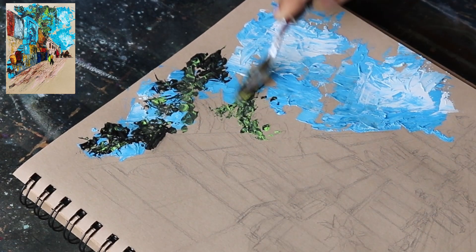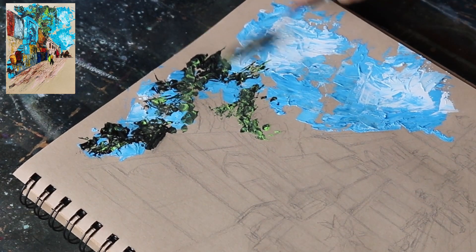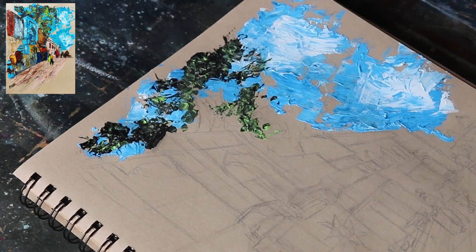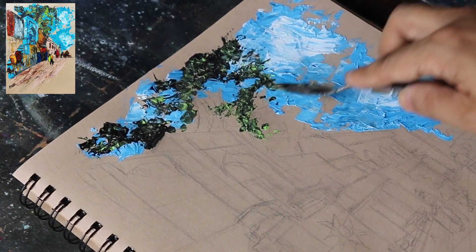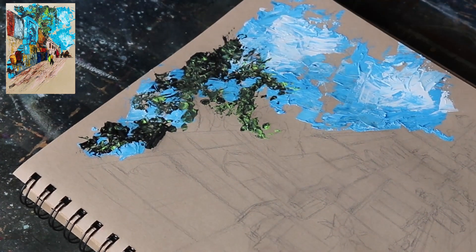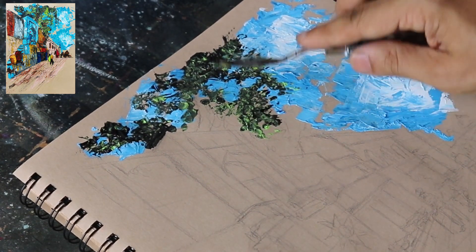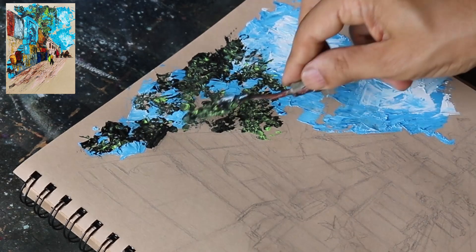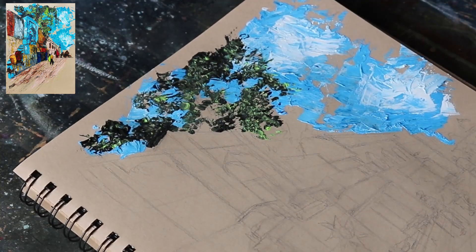For the sky, I had used broad patches of paint. For the foliage, I am using smaller patches of light green and black paint.